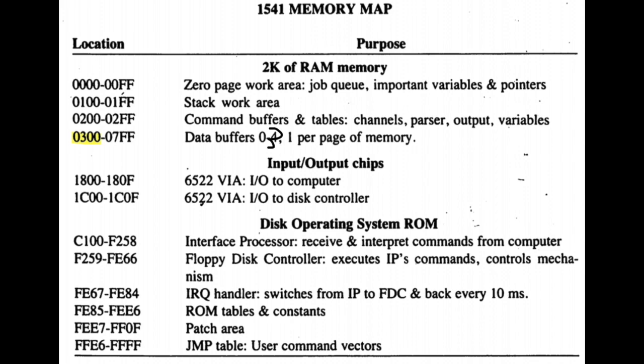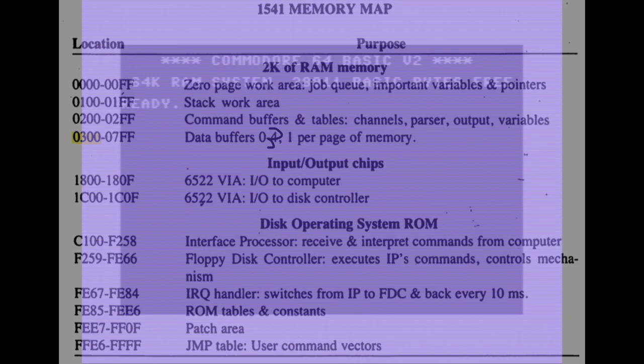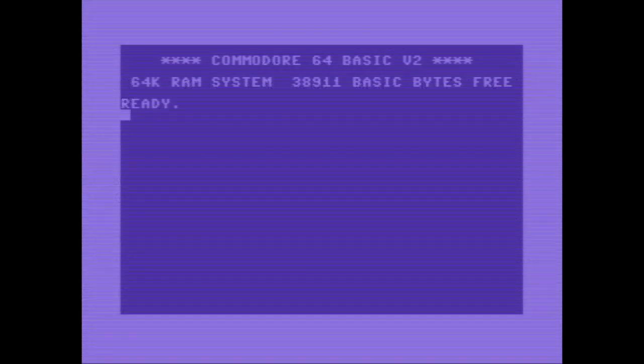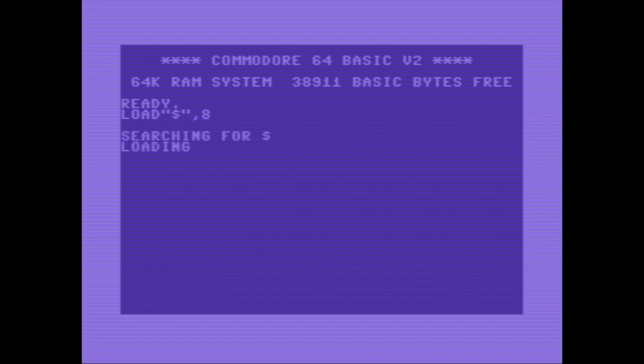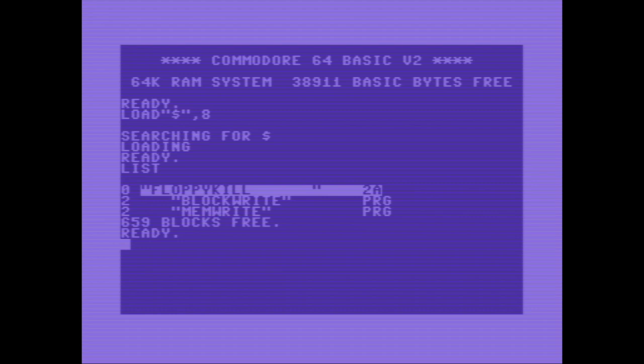Let's switch to the example. If you're not familiar with the file handling commands on the C64, please feel free to watch my introduction video before this one. You can find the link in the info box below the video. Let's load the directory of the disk and load the program Memwrite.